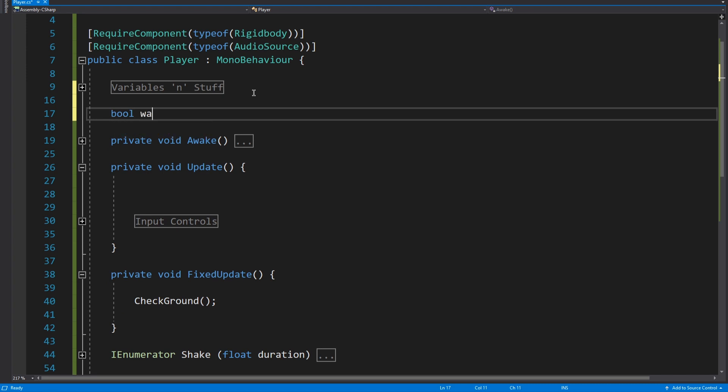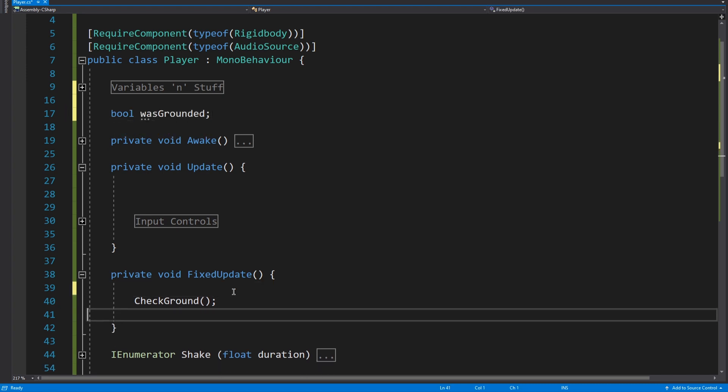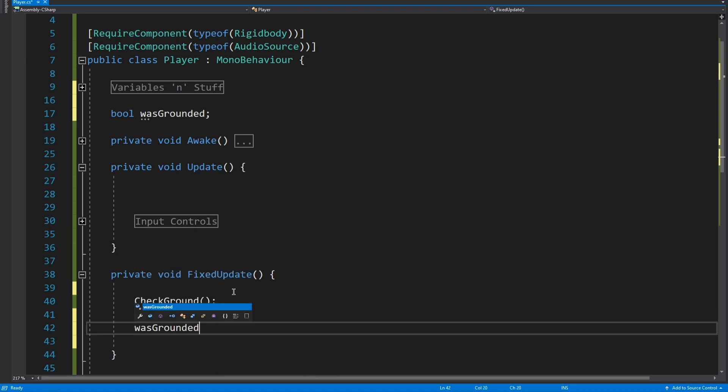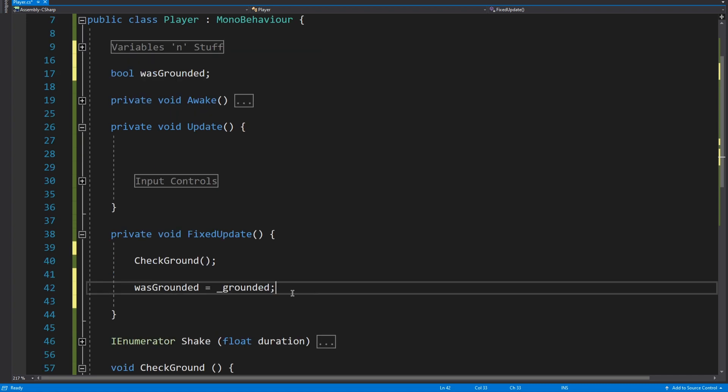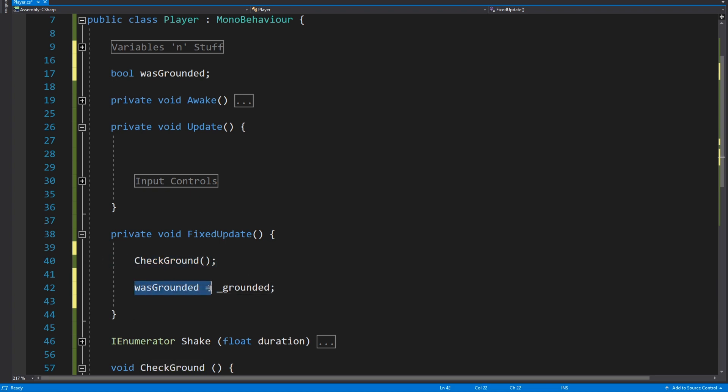So the first thing we're going to do is we're going to create a bool which we're just going to call was grounded, and it's exactly what it sounds like. At the end of every fixed update we're just going to say was grounded equals grounded. And then what that allows us to do is every update we can check whether we are grounded now, which is what's happening here, and then we can check that against whether we were grounded in the last frame. And if we weren't grounded in the last frame but we are now, that means we landed—like we were in the air and we're no longer.